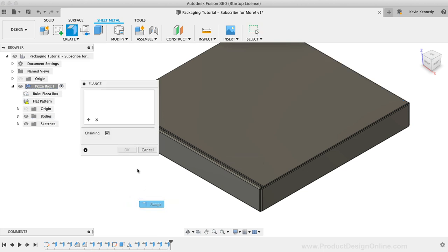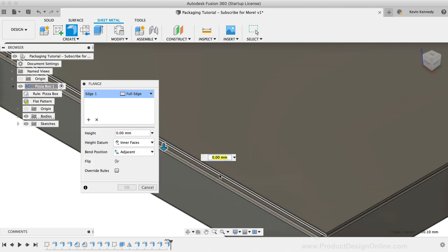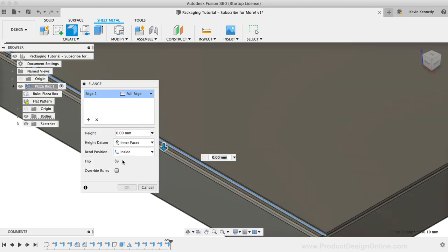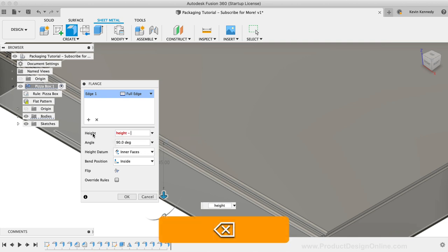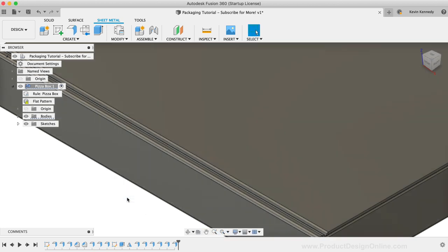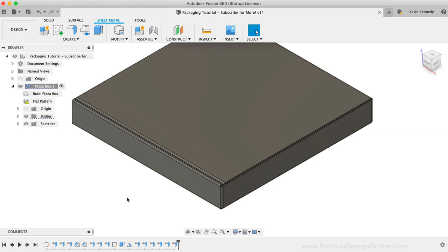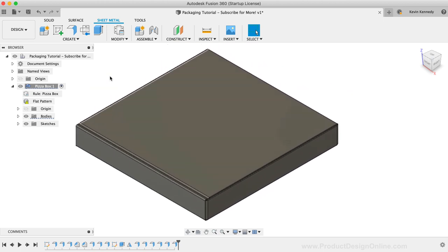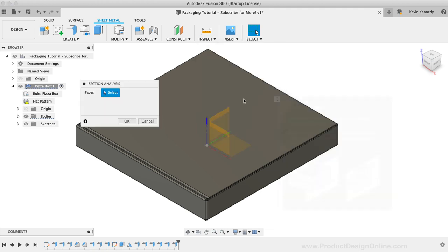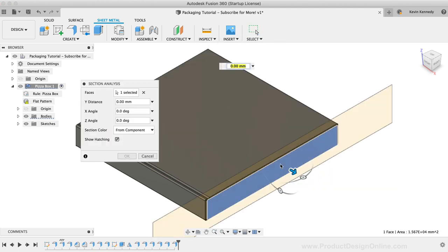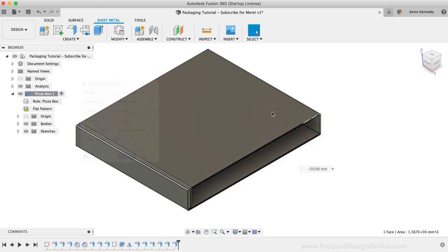I'm going to select this bottom edge, and again we'll use the flange tool. This time, I'm going to set the bend position back to the inside option. For the height, I'll set this equal to the height parameter minus the thickness parameter, as this top flap doesn't typically touch the bottom surface. Remember that as you're working with any model, you can use the section analysis tool to take a look at the interior elements of a model. These are extremely useful when working with closed off geometry, such as this box.